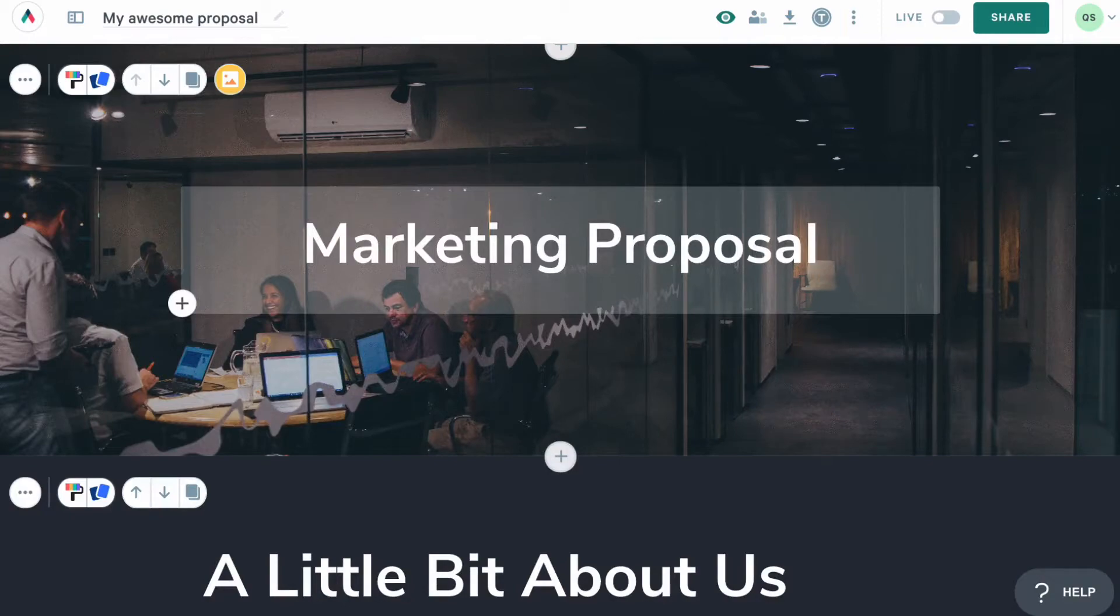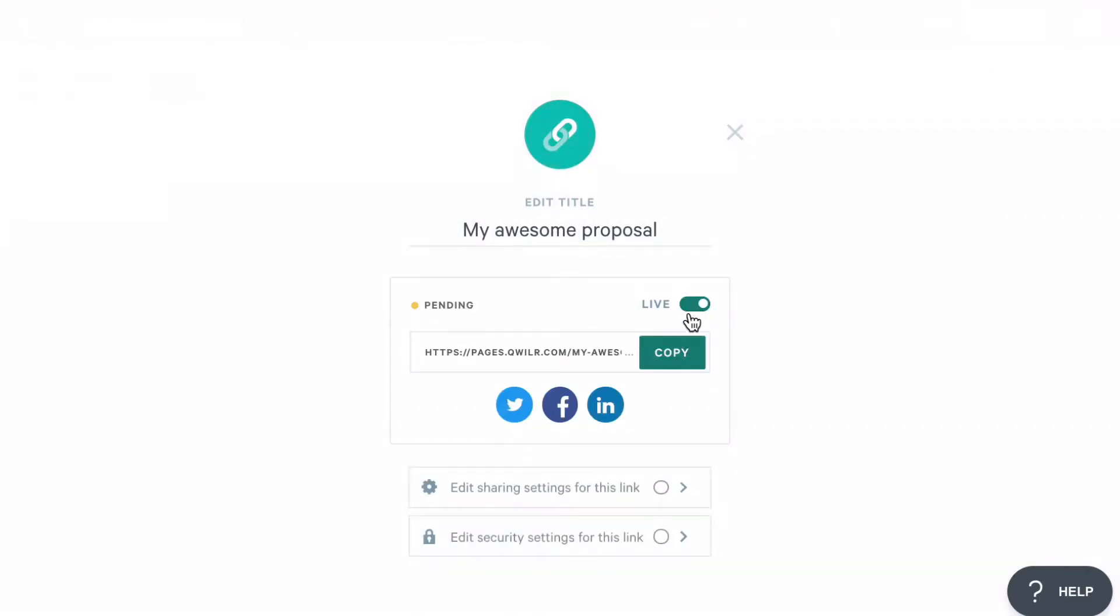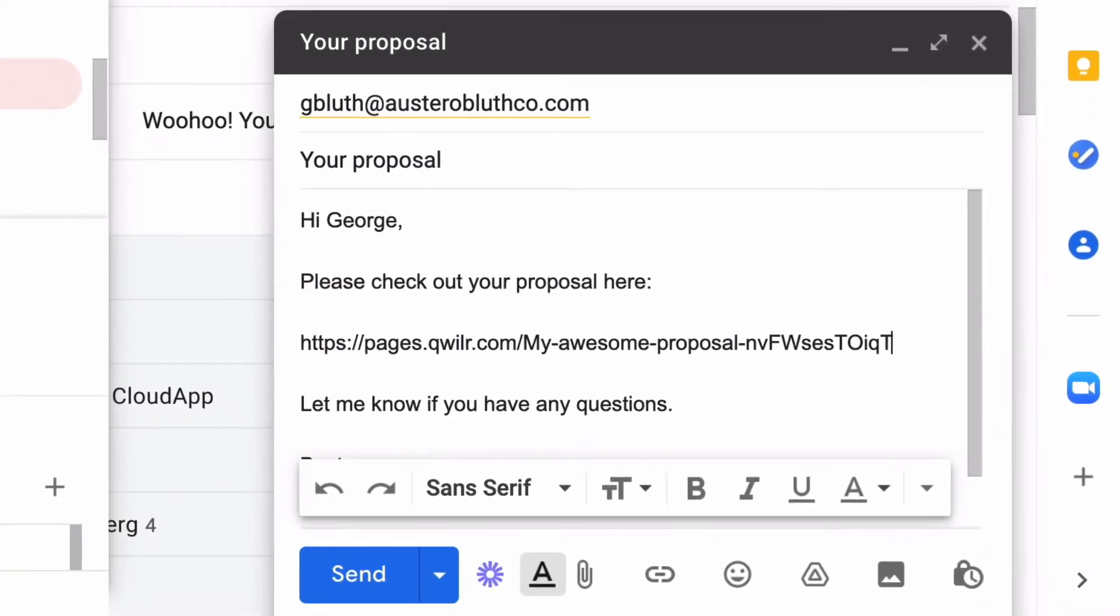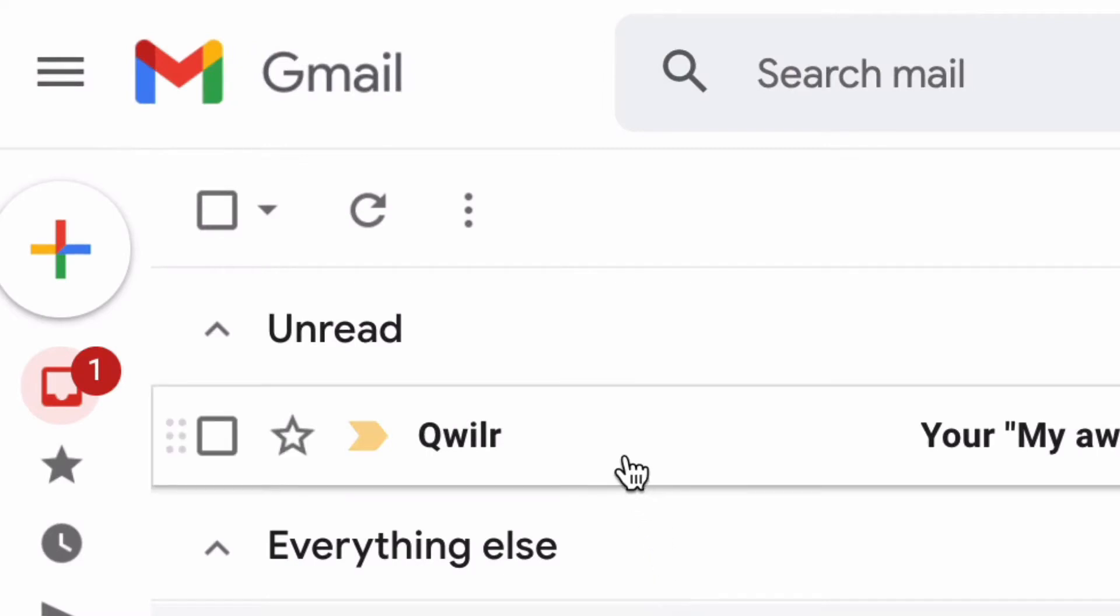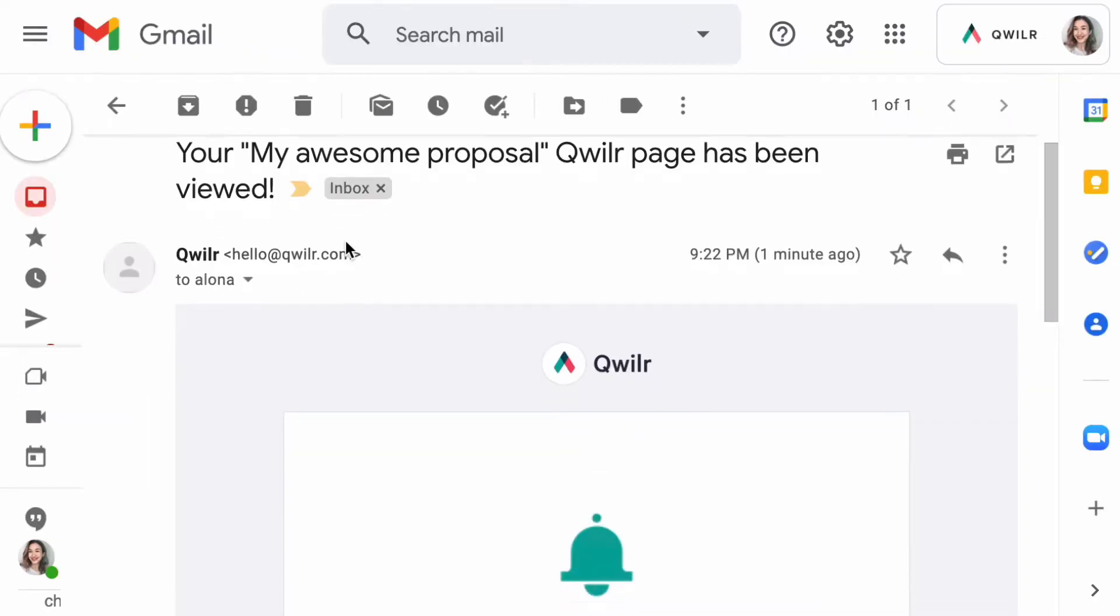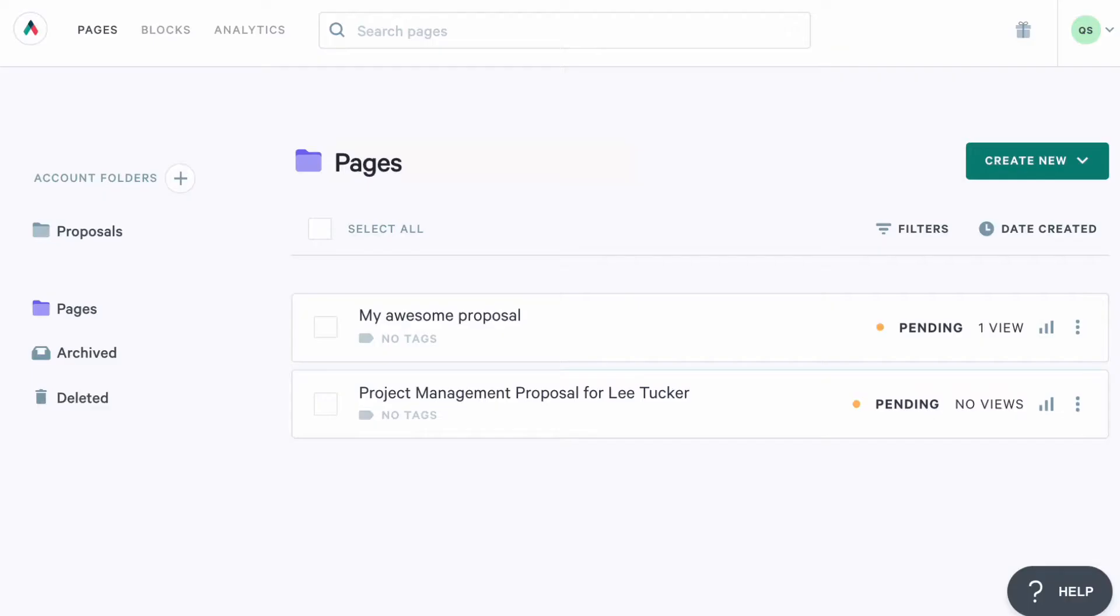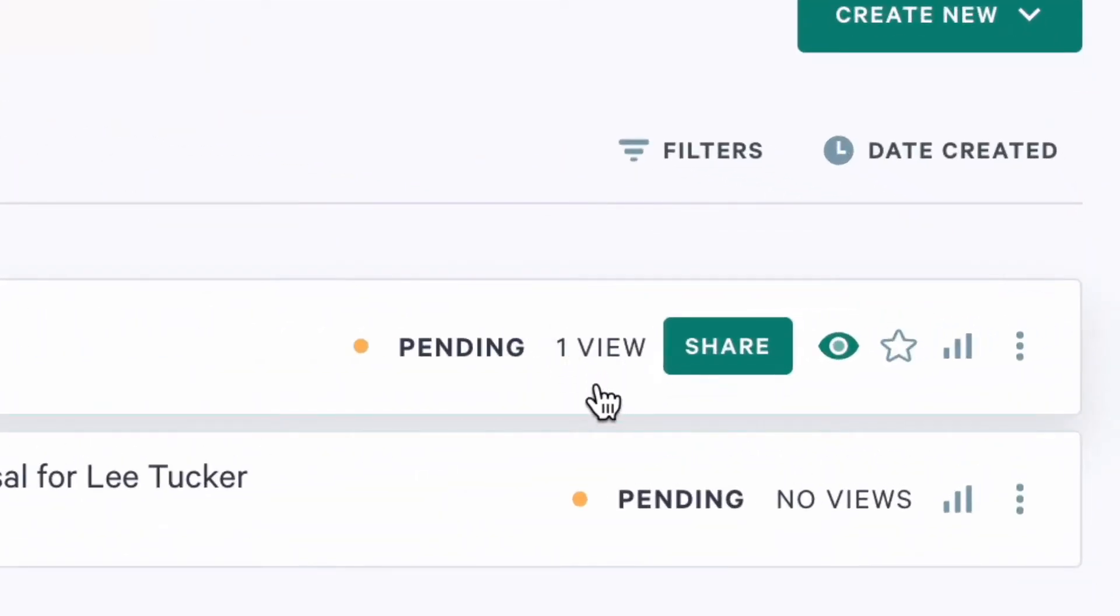Once you're done and ready to share your masterpiece, click on this Share button, and then copy the link. You can then paste it into your message and send it to your customer. Once your client opens the page for the first time, you'll get a notification, and you will see the page view number change. To learn more about when your customer viewed the page, how long they spent viewing it, and which blocks they spend most time on, head to the Analytics section of your page.